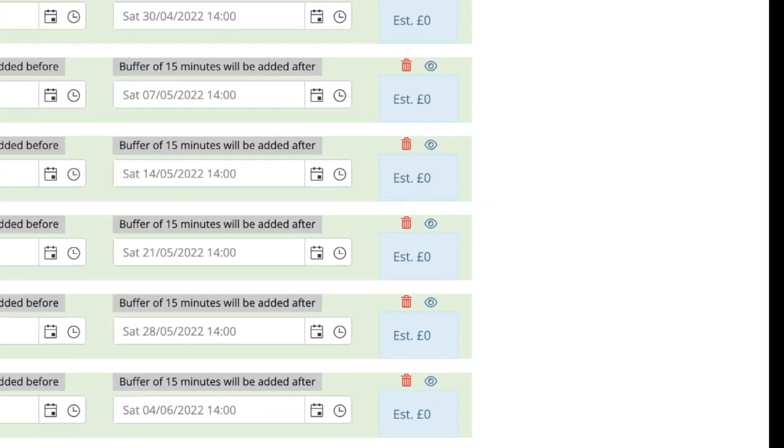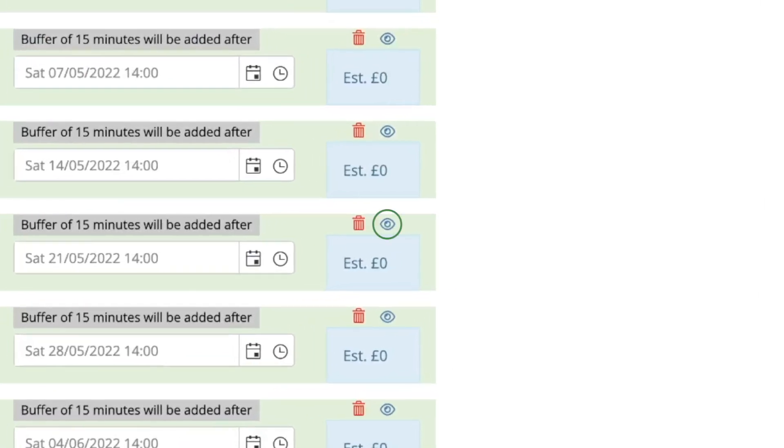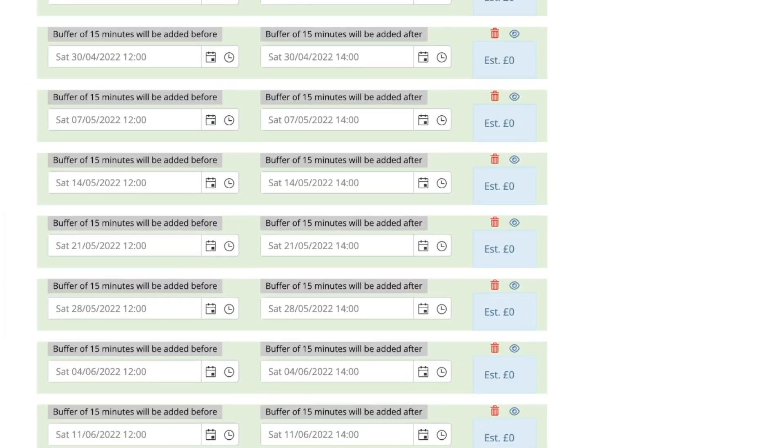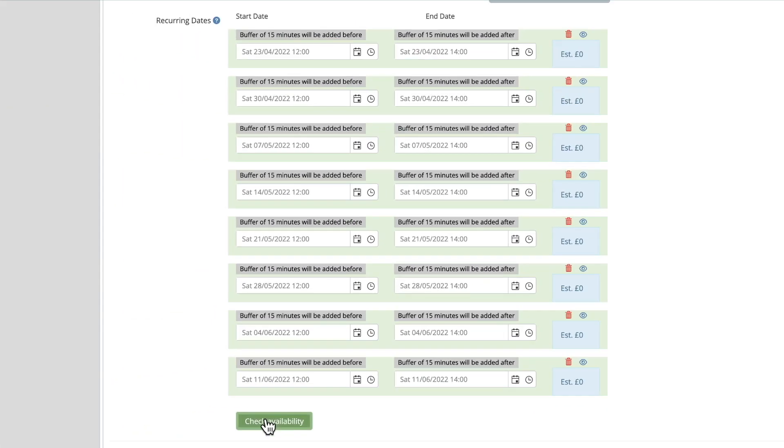If this is the case, you can use the eye symbol to see what it clashes with. You can also use the red dustbin to quickly remove any dates that are not required, such as term time or school holiday dates. Please note, if there are any clashes, you will not be able to complete the booking until this is rectified.